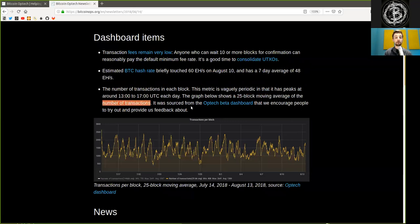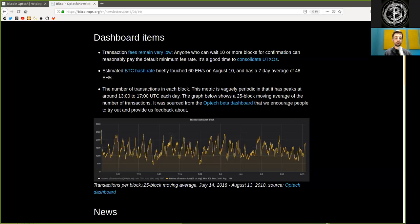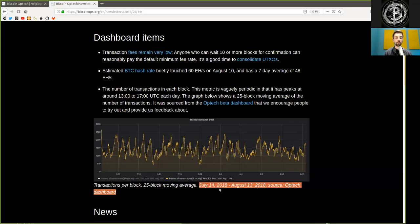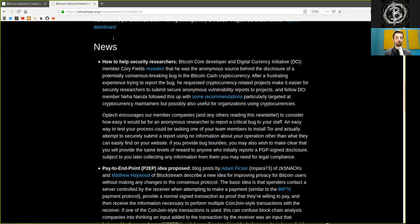It was sourced from the Optech beta dashboard that we encourage peers to try out and provide us feedback about. Here you see the nice graph of the transactions per block in a 25-block moving average on July 4th, 2018 through August 13th, 2018. News.